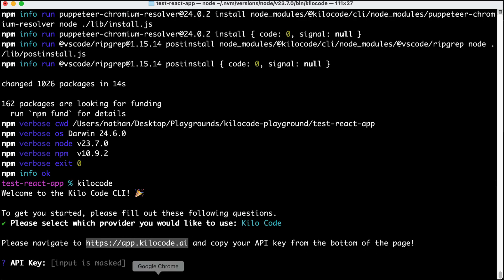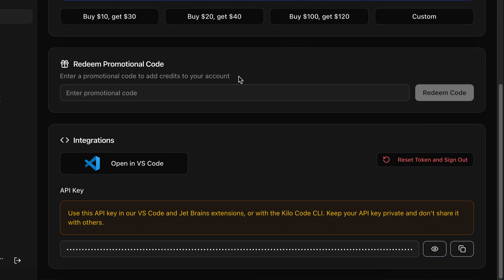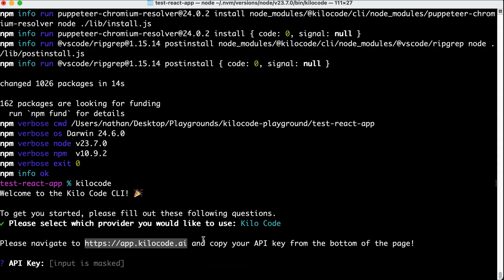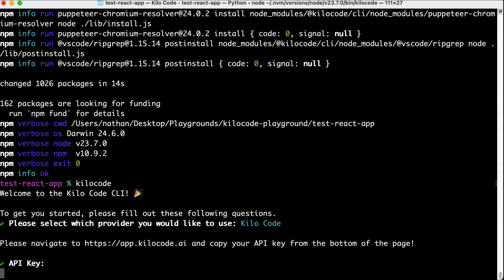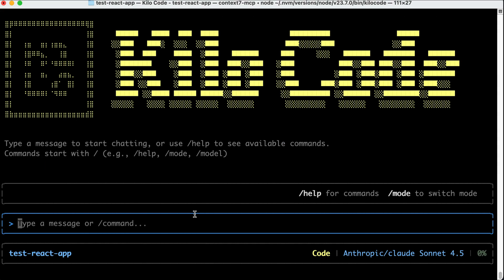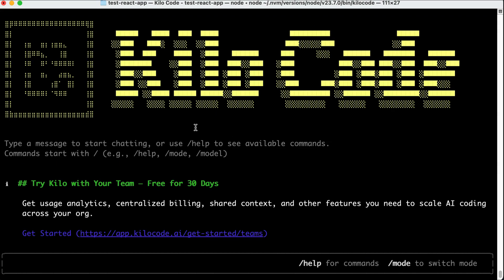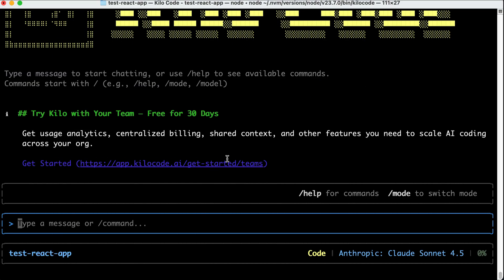So, just head over there, and then if you scroll to the bottom, you will see the KiloCode token here. You can just click the copy icon over here to copy it, and then go back to the terminal, paste the key, and then press enter. With that, KiloCode CLI is now active, and we can see the logo at the top here, and you can start using it right away.